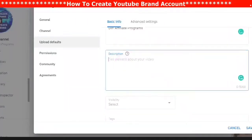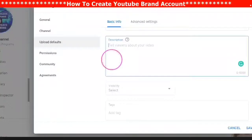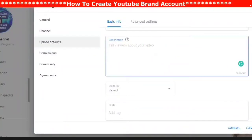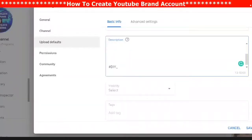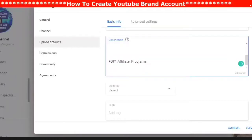In the description, you can put your disclaimer — which is of number-one importance if you are going to be using any affiliate links. You can also put any important affiliate links, and your hashtags, which appear right underneath your video.